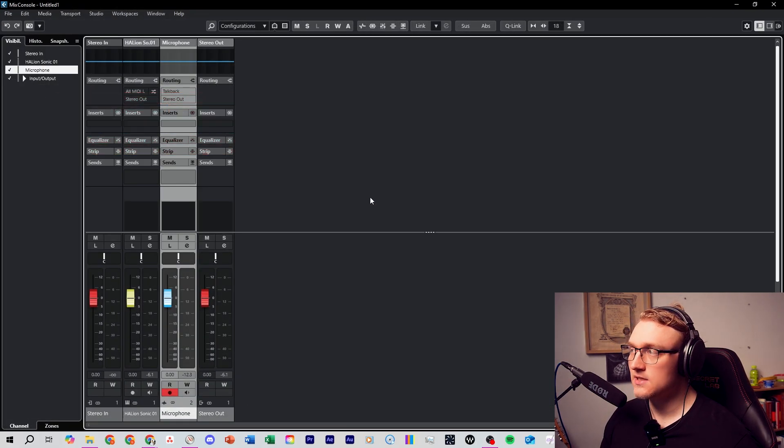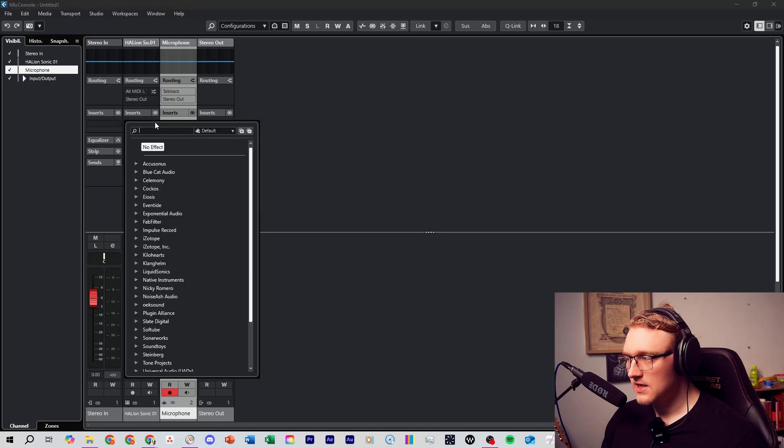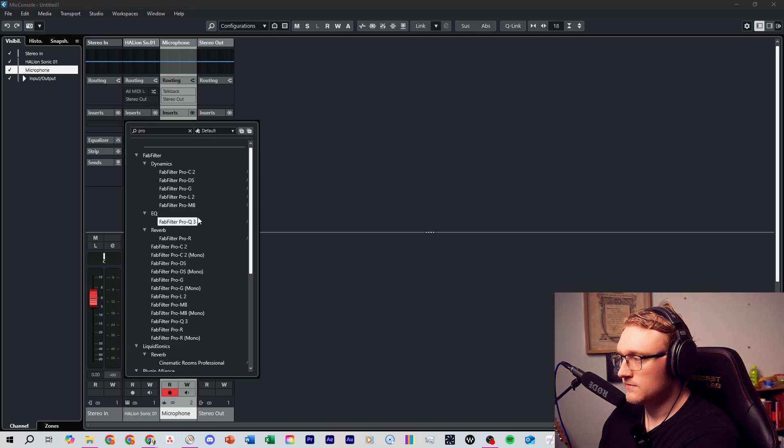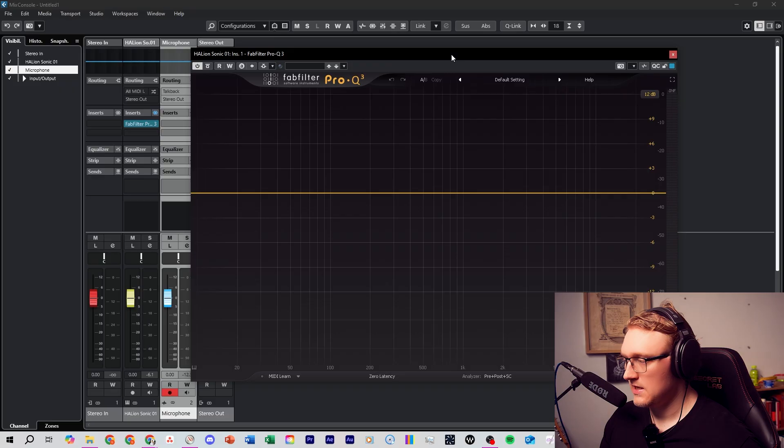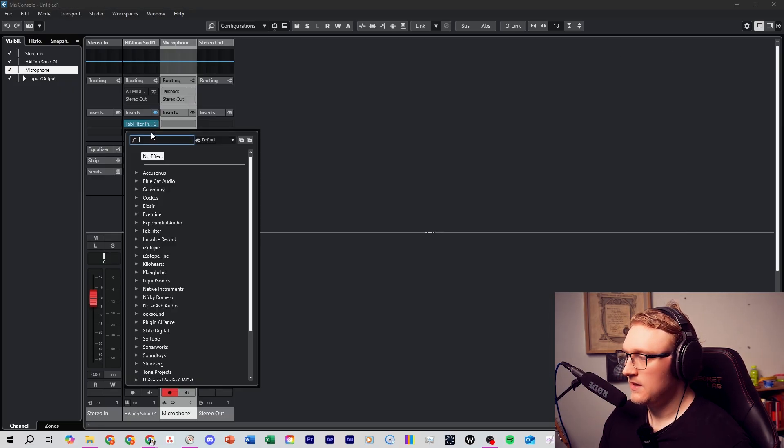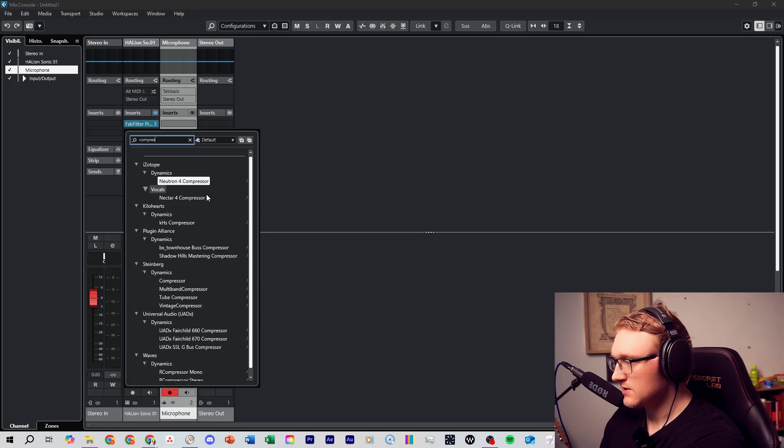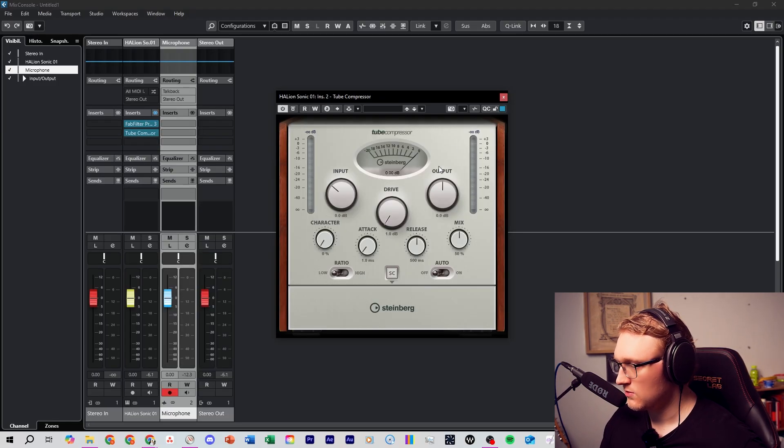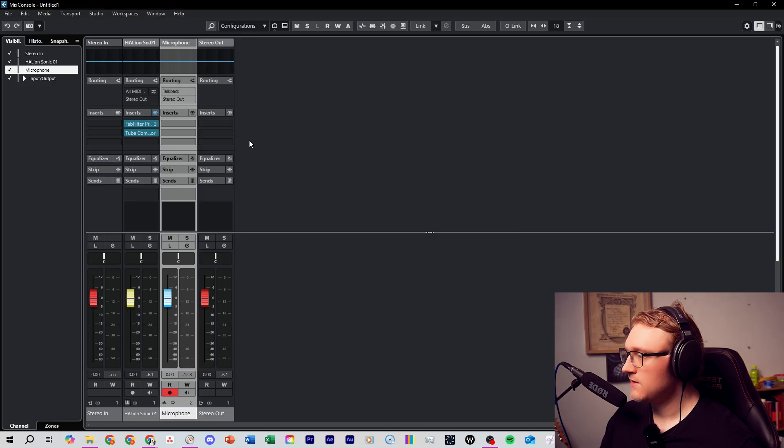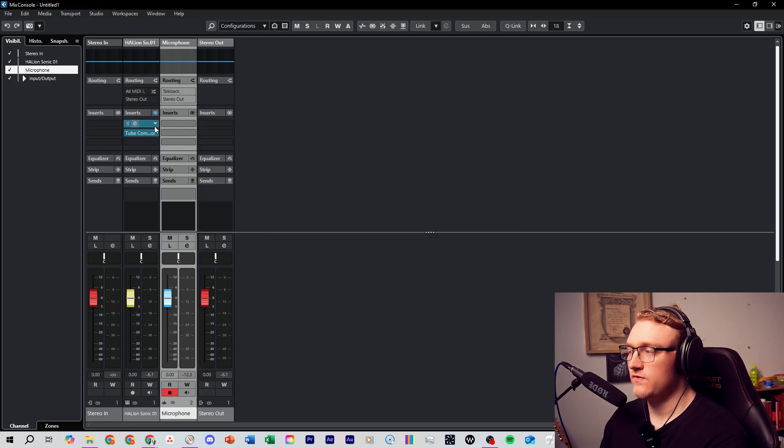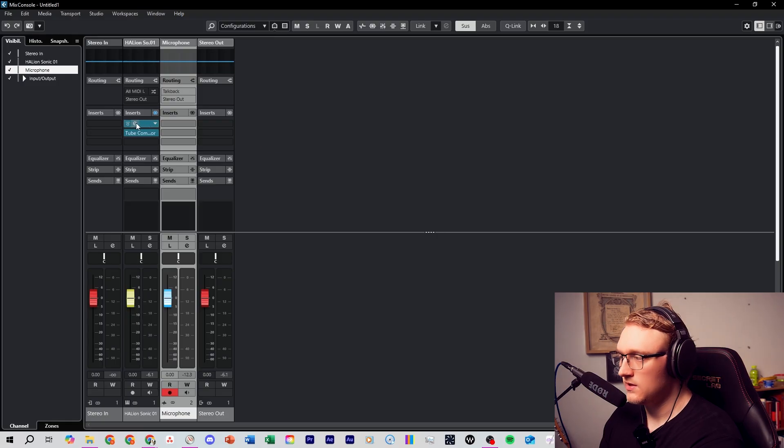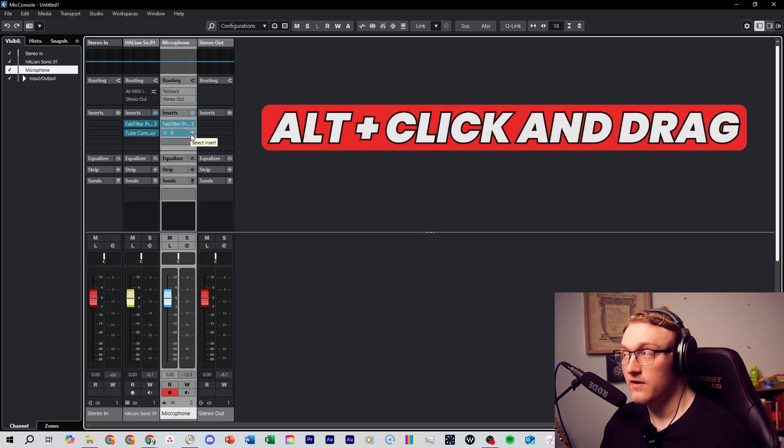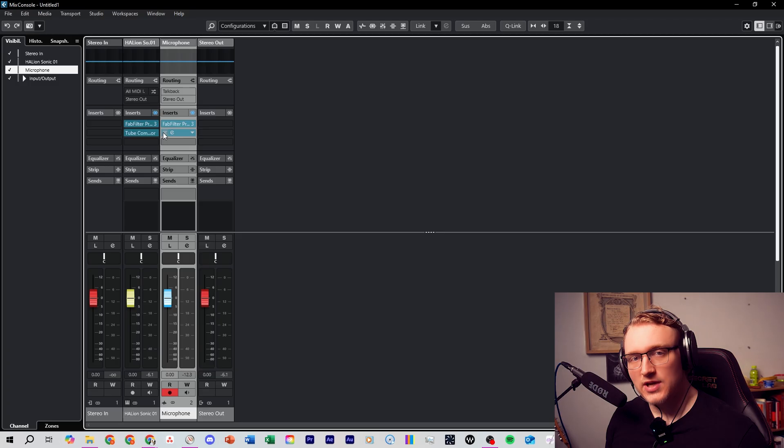Here we automatically have the inserts tab. Let's say we want to add an EQ, let's add in FabFilter Pro-Q. Let's say we want to add in a compressor. Let's pick one of these Steinberg ones. If you ever want to copy your plugins, your inserts from one track to another, you can press Alt and drag it over there like that. This is where you shape your sound once you've recorded your parts.